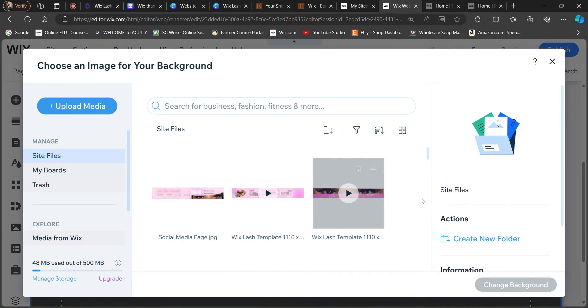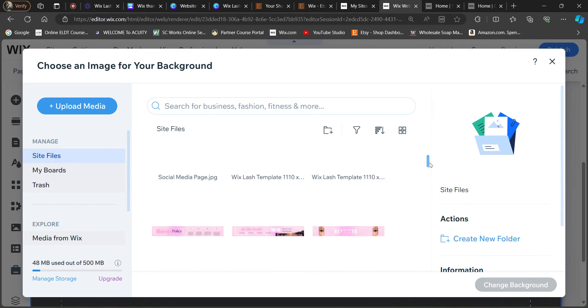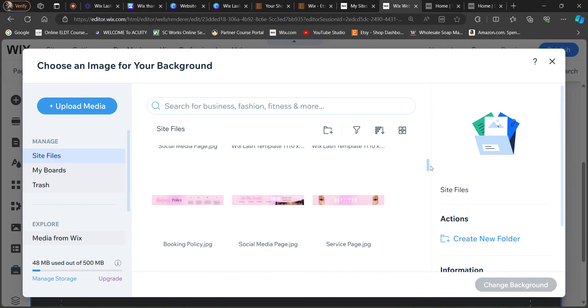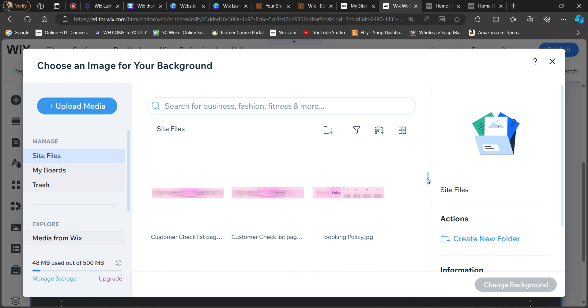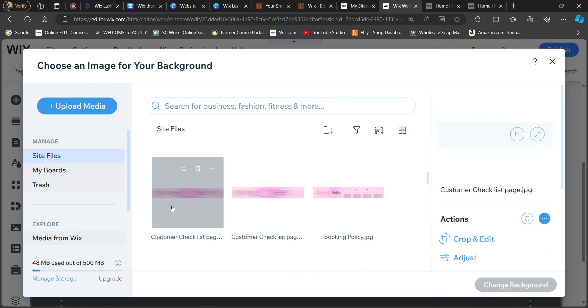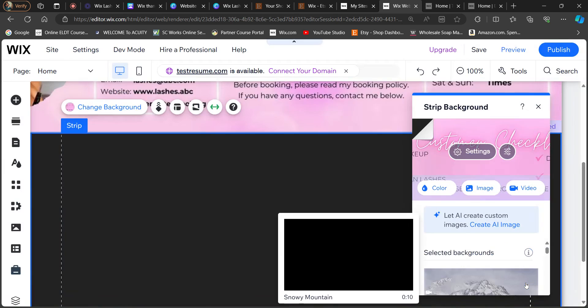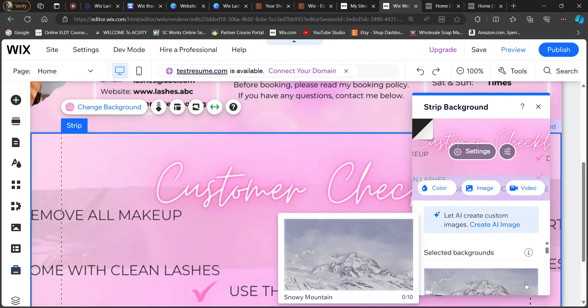And then select your next template, which is, where is it? Which is our customer checklist. Okay.